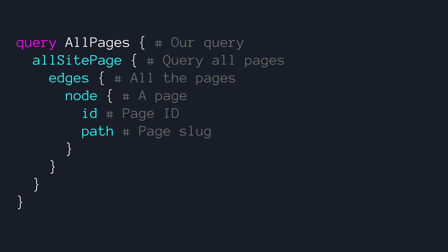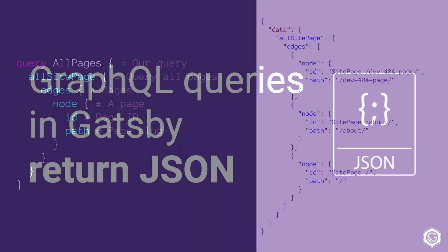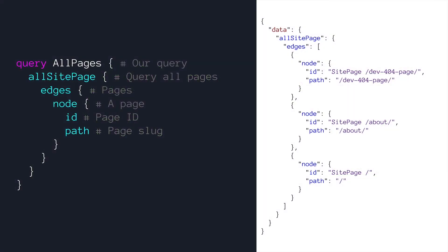What happens once we make this query? Our GraphQL queries in Gatsby are going to return JSON to us. So we could see our previous request here. What we're going to get back is an object with a data property and then we see all site pages edges just like we defined it. And then we see our specific nodes within that that have the ID and path that we requested. We could see that we have a 404 page that Gatsby automatically generates for us. We have an about page that we created and we have a home page here.